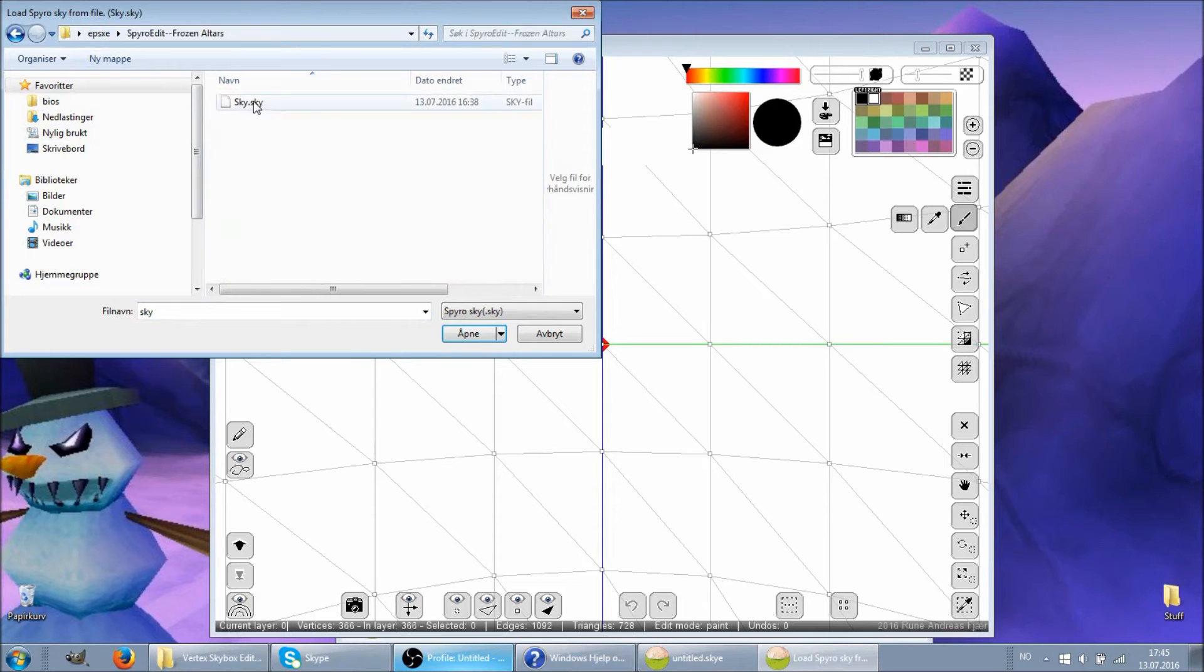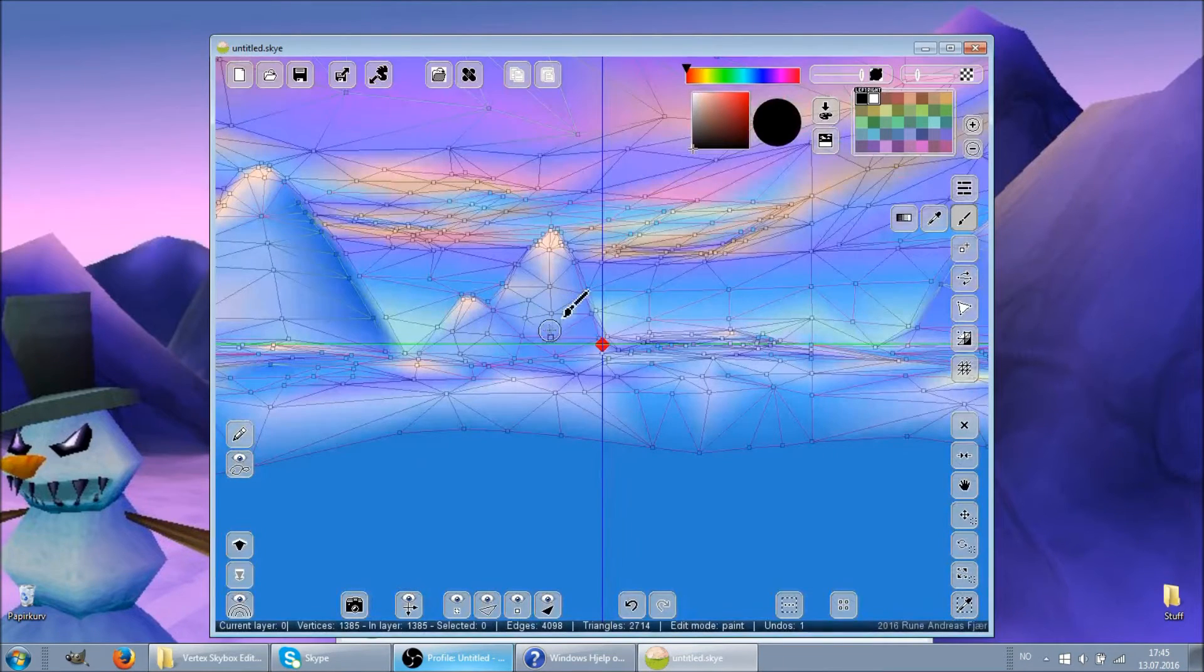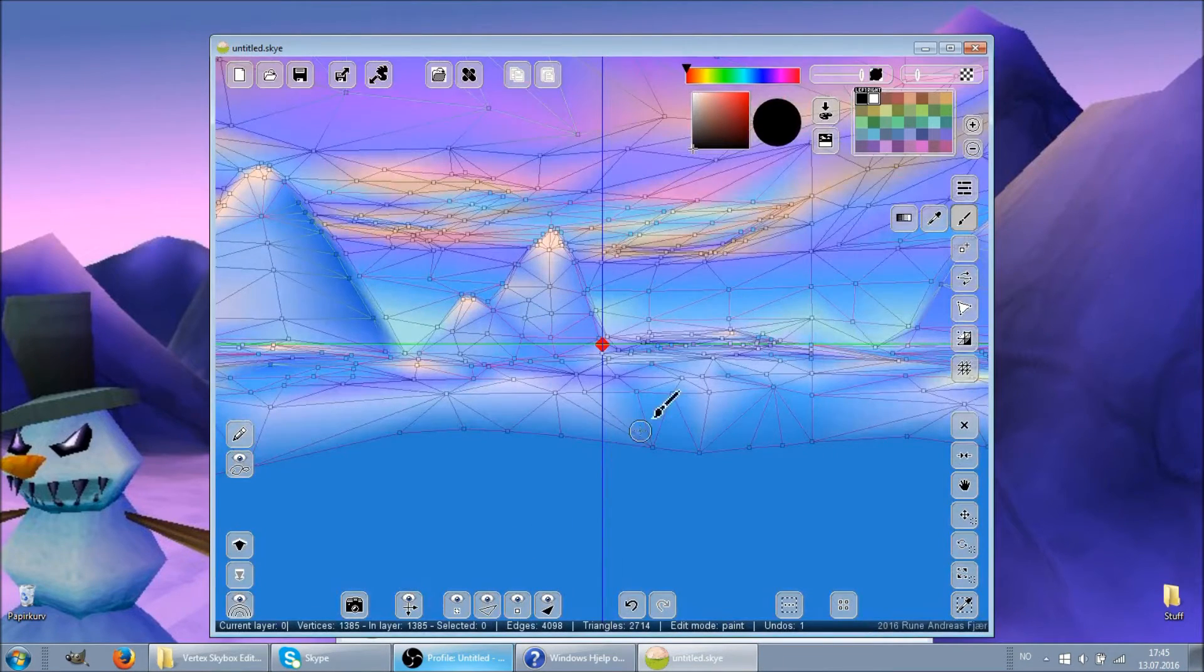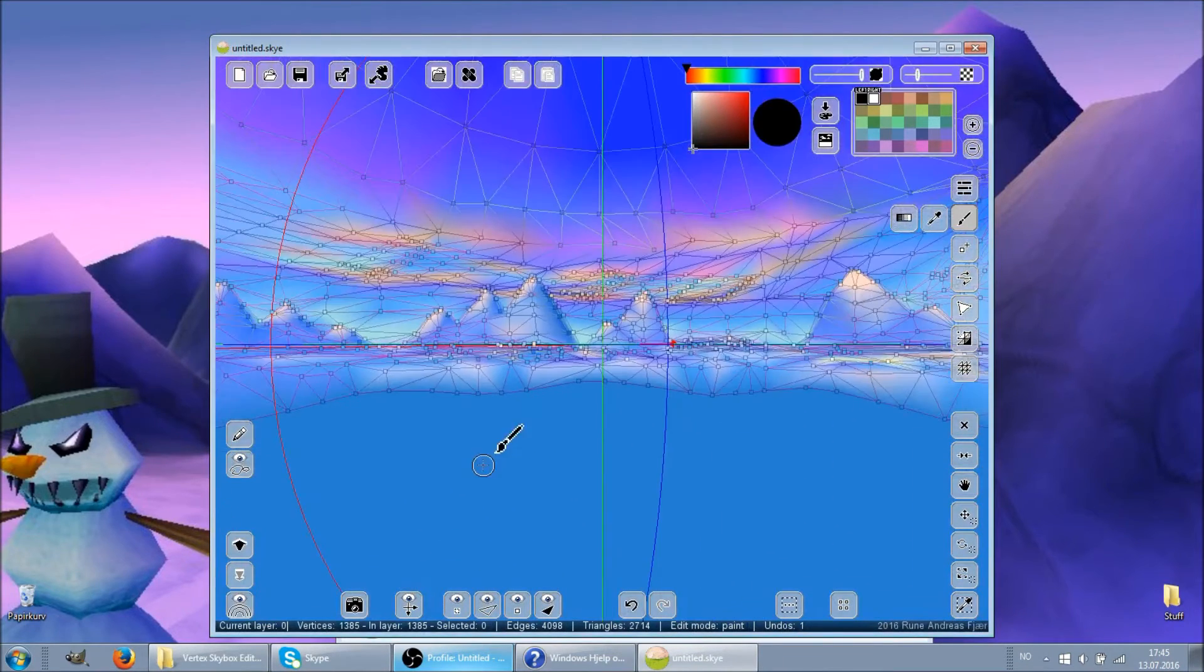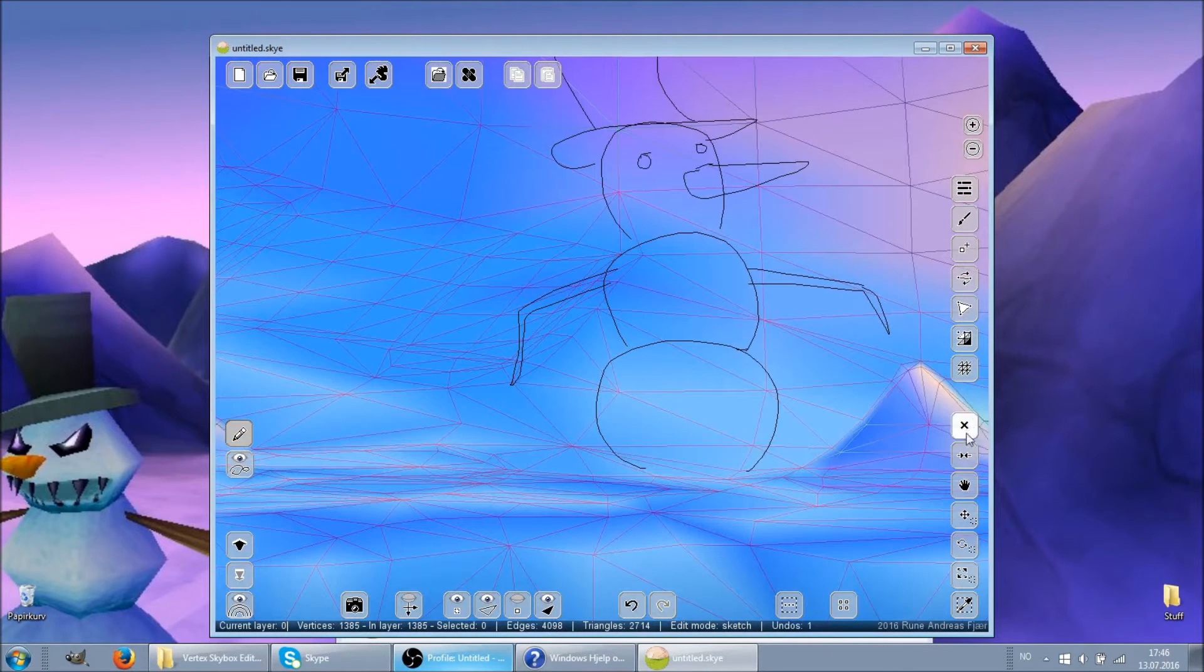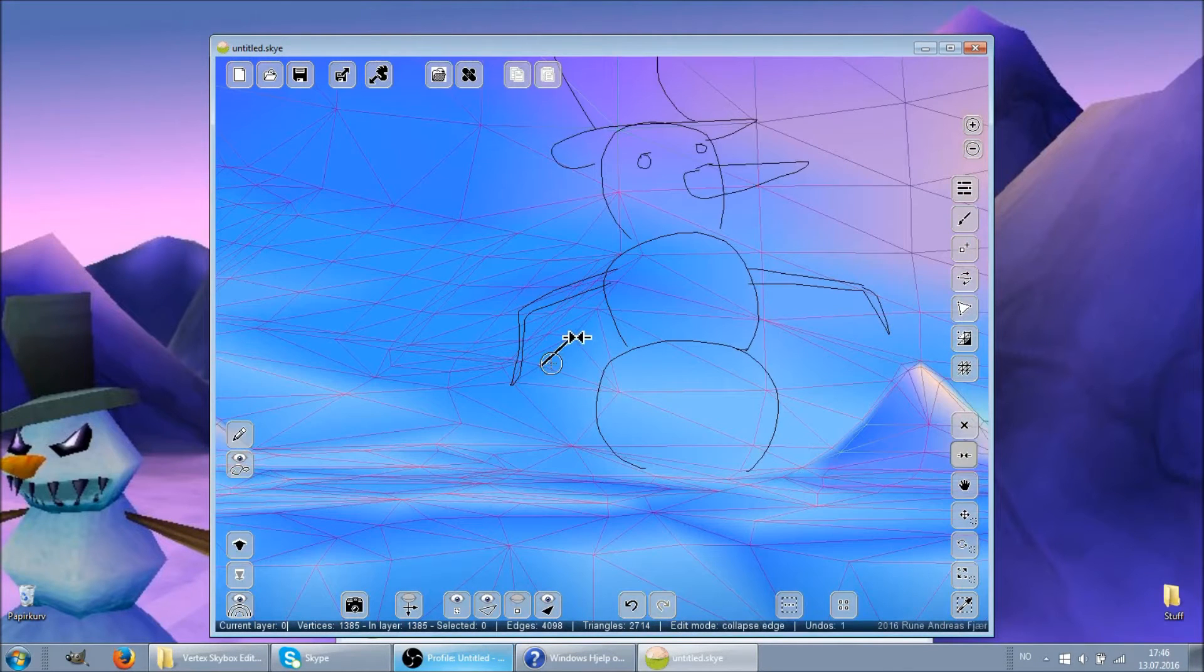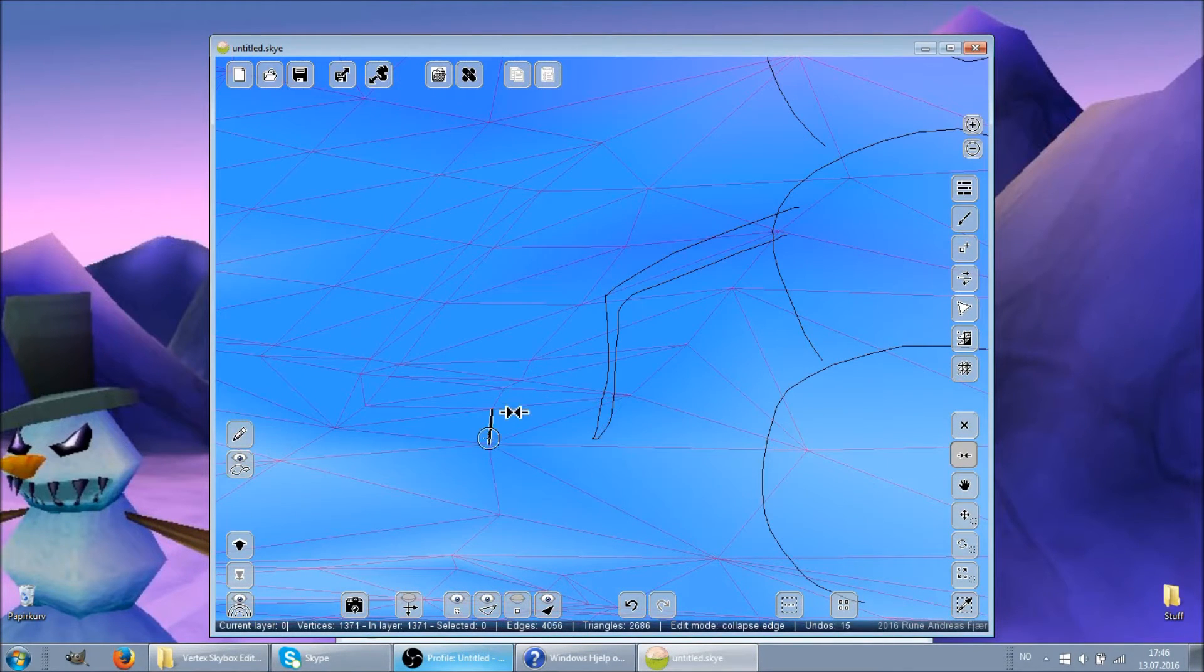Now let me demonstrate how it works, starting with the Skybox of my old favourite level, Frozen Alters. There's a sketch tool, and an edge collapse tool to get rid of unwanted vertices.